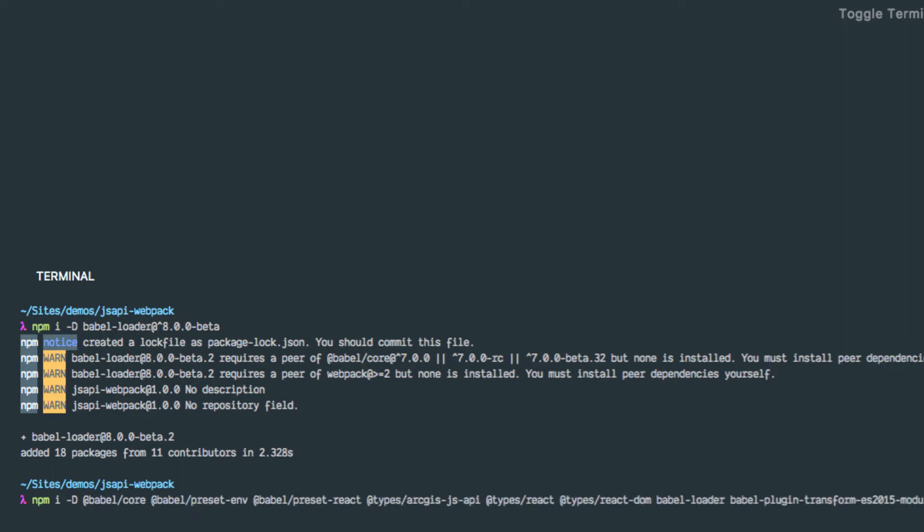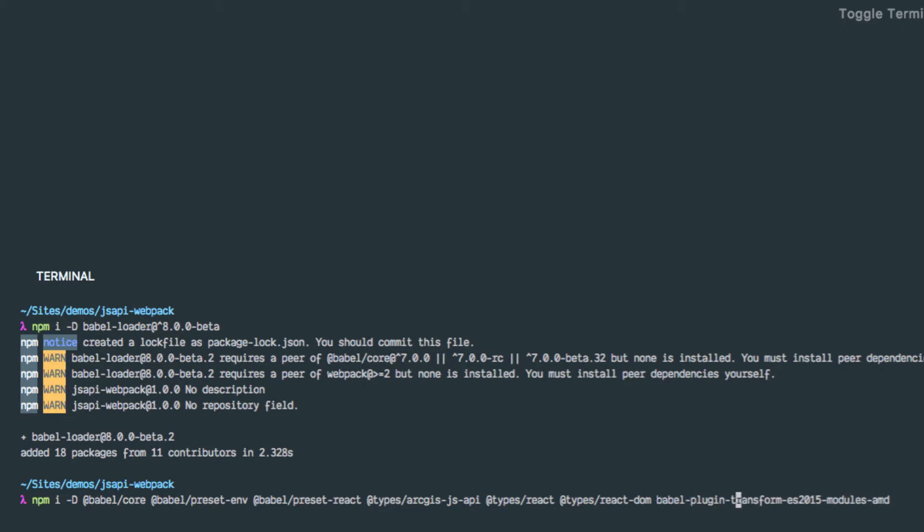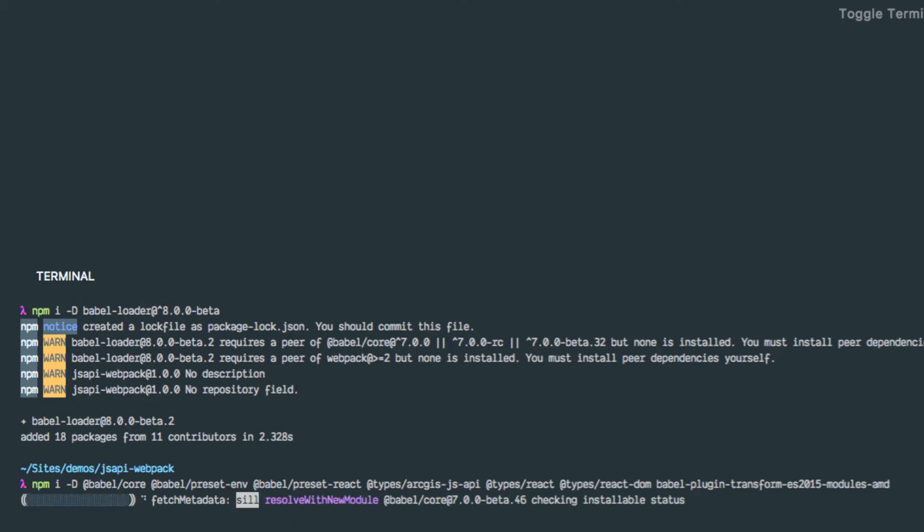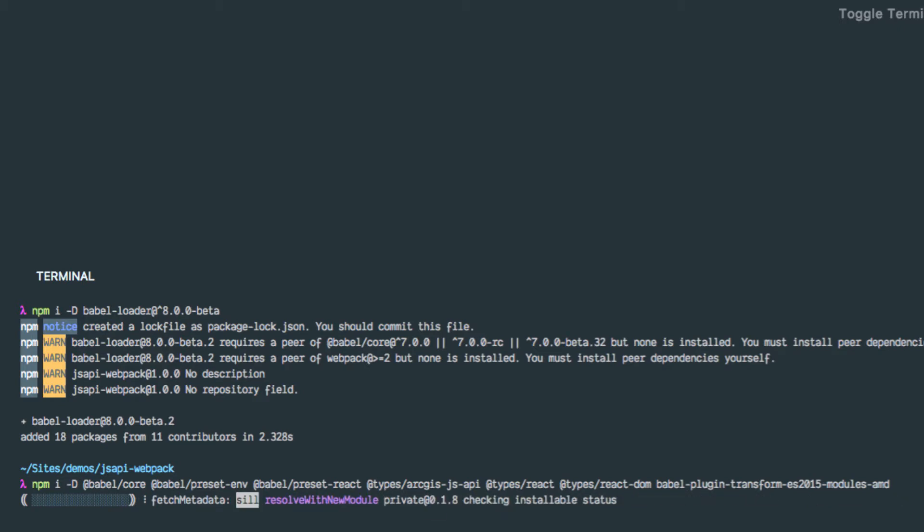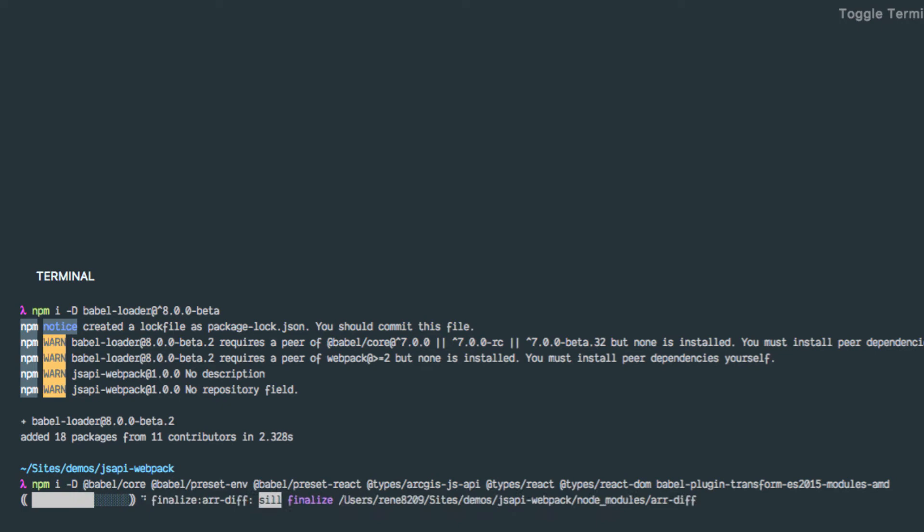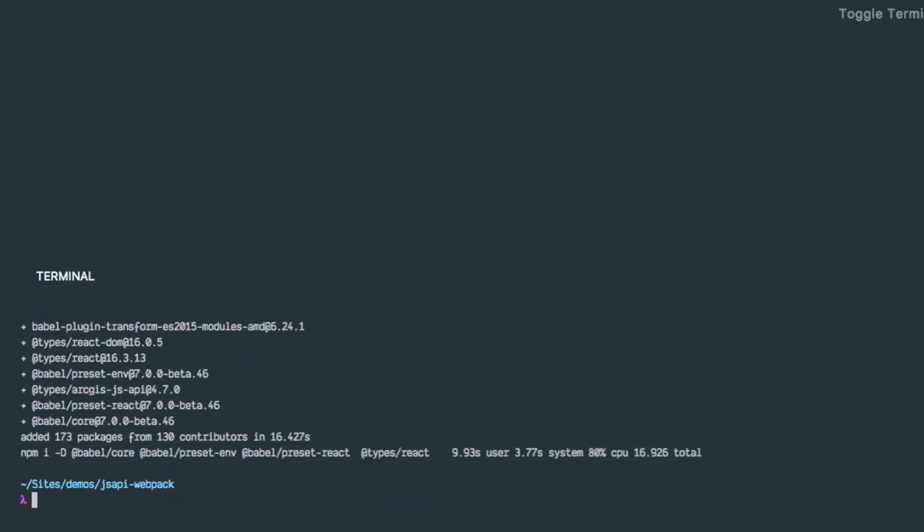Let me start installing stuff. So let's do npm install. We are going to need the Babel loader, but because of the version of Babel I'm going to use, I want to use the version 8 beta of the Babel loader. So let me install this first. Let's go on. Okay, so let's start installing some more stuff.